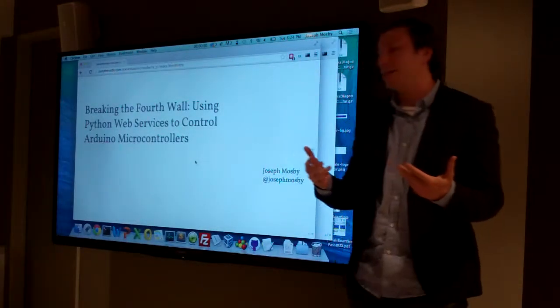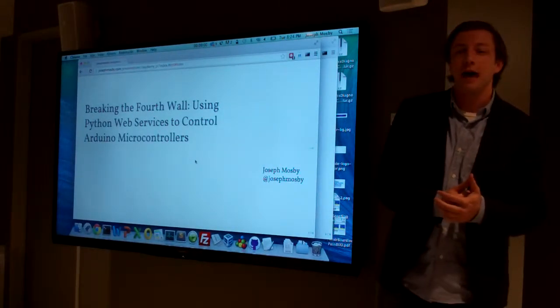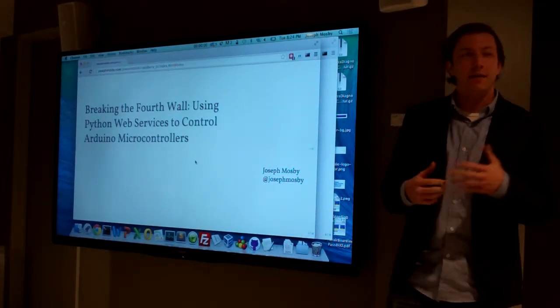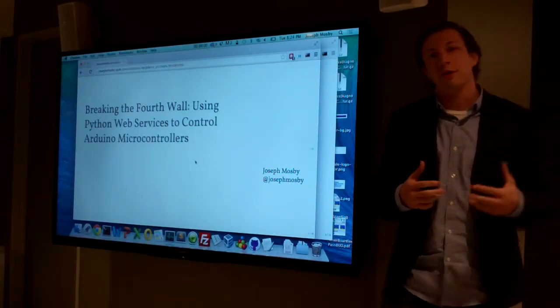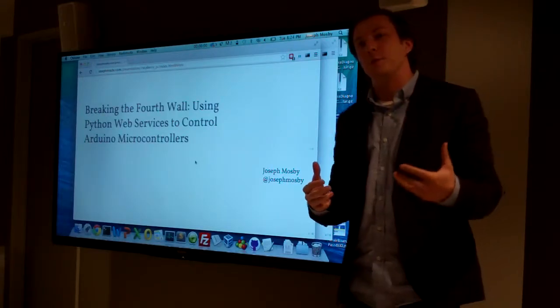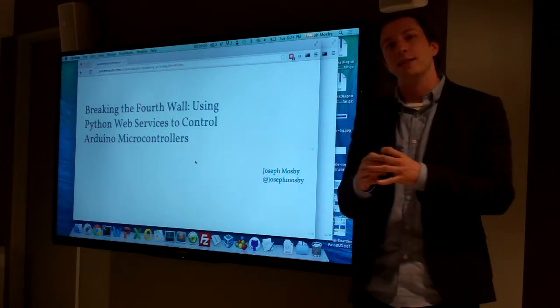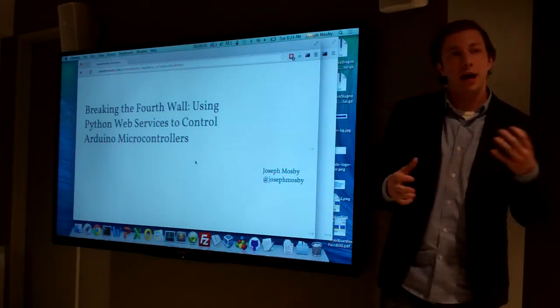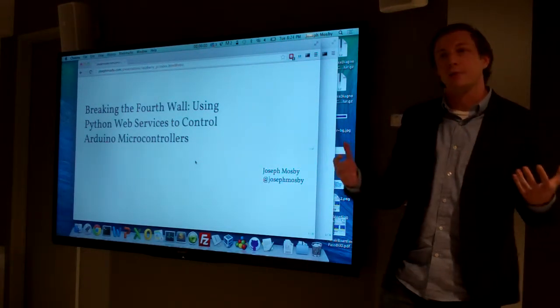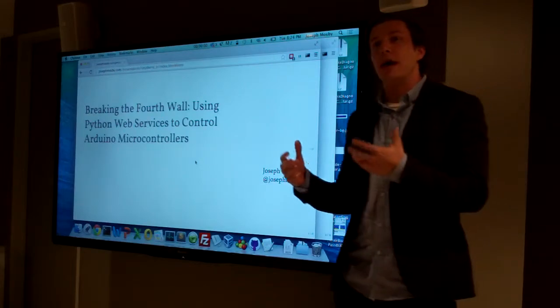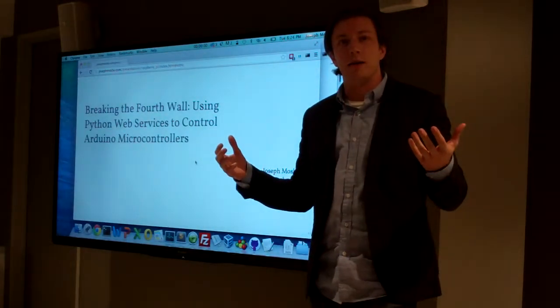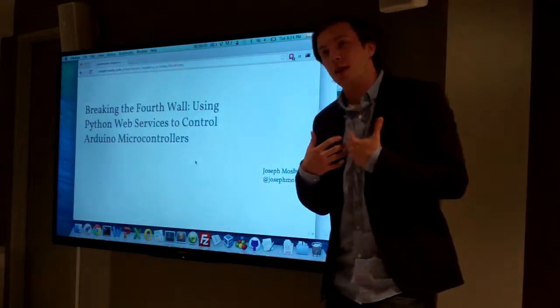This is something I've been dealing with. I've been intrigued by Arduino, Raspberry Pi, and small devices that allow you to interact with the physical world, but I am not an electrical engineer.